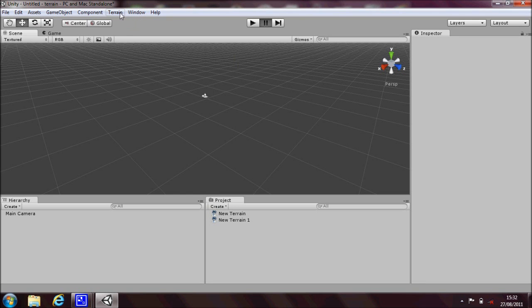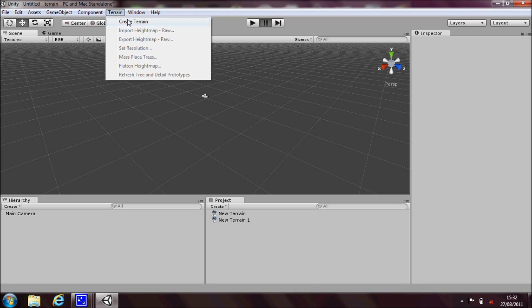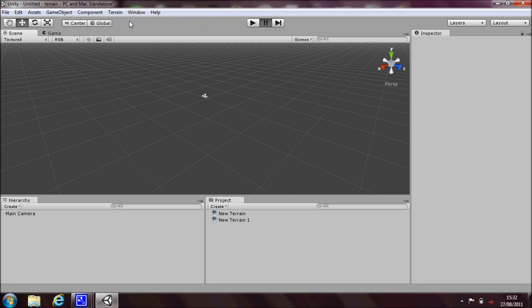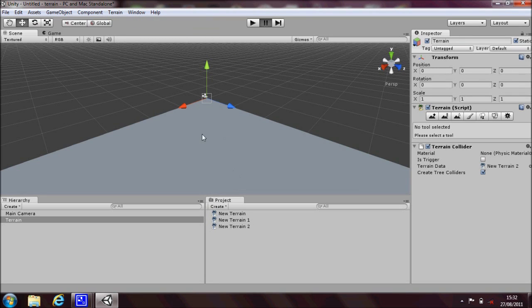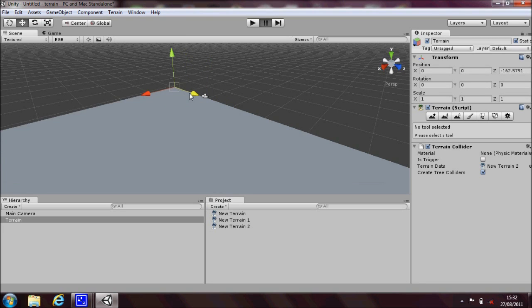Okay to get started the first thing you need to do is click on terrain and then create terrain and a plane will be created for you in the middle of your scene view.